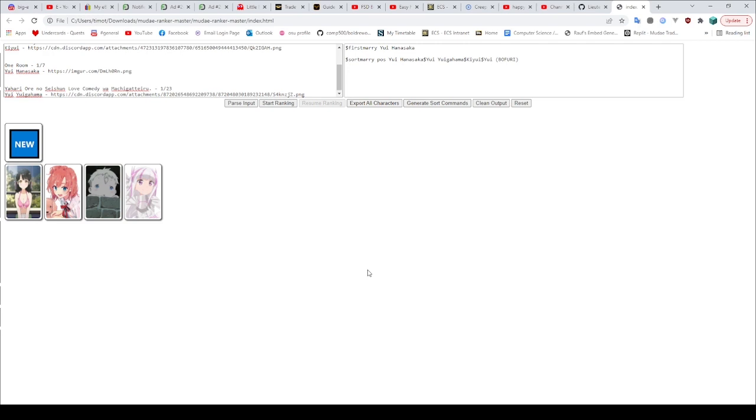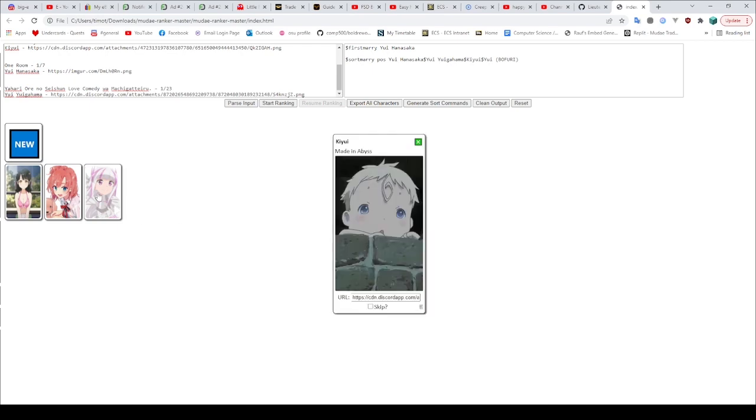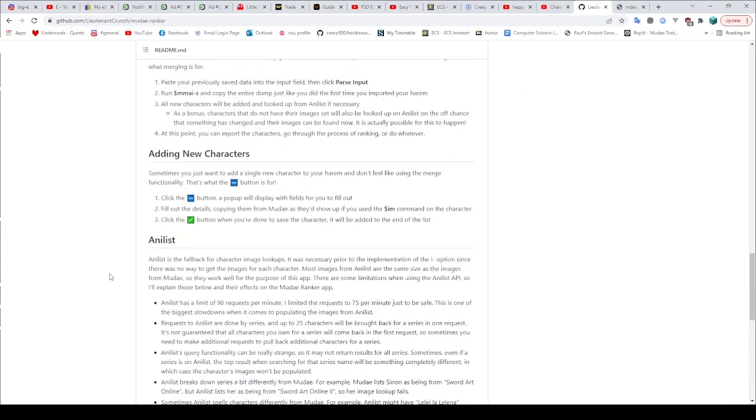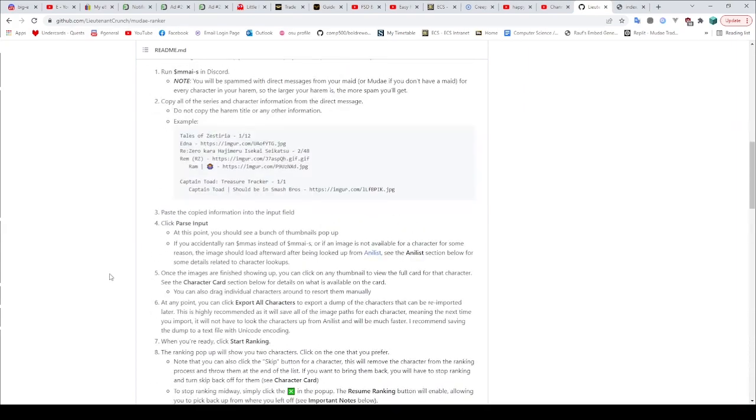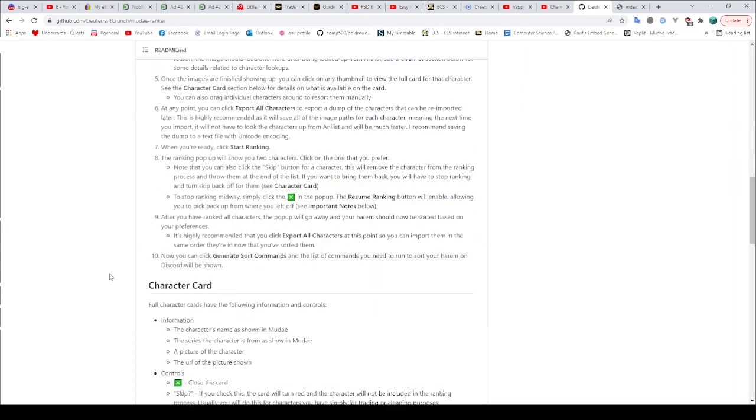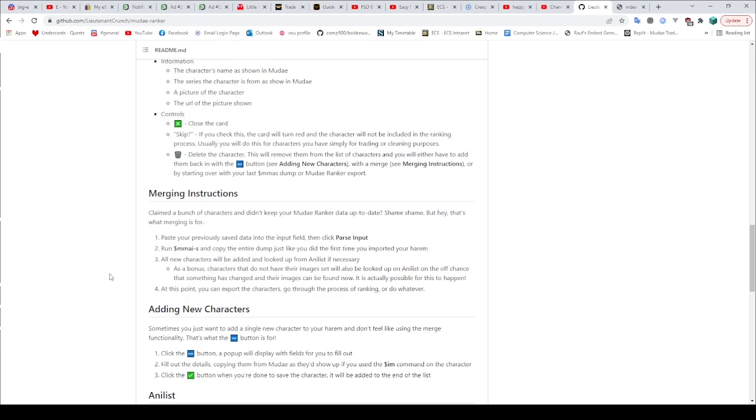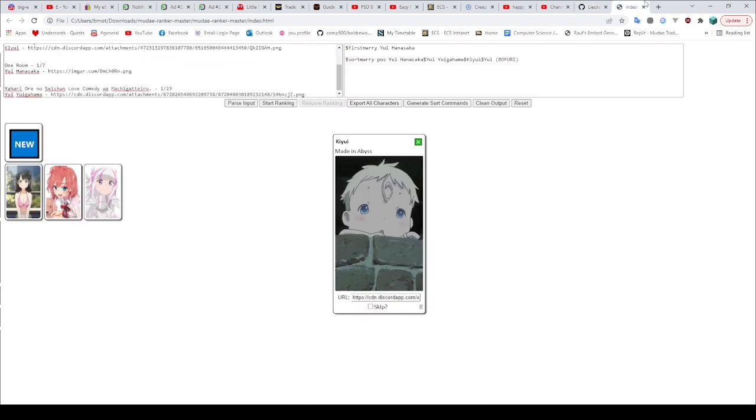Of course, it doesn't matter too much which ones you pick, that's all up to you and make sure you're sorting them all wonderfully. What you can also do is there's a little skip button if you want to skip sorting them. There's instructions on all of this kind of thing up here. I can't actually remember where the skip button instructions is. Here we go, Skip. If you check this, the card will turn red and the character will not be included in the ranking process. So, you know, as you would imagine, you can also delete the character and close the card. I hate people that call them cards, but we'll accept it because he made a very cool thing. So fair enough.